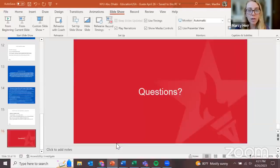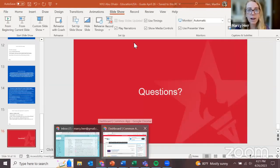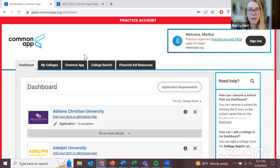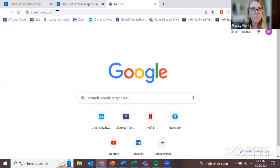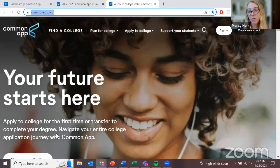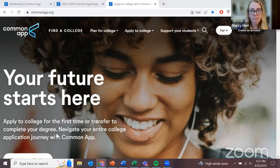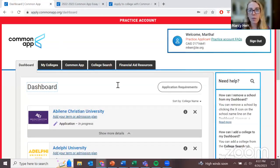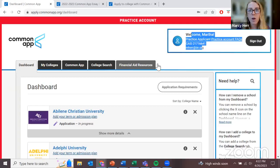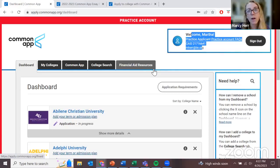At this point, I want to move to the Common Application website. If you have any questions along the way, feel free to let us know in the chat box. Here you can see I have already logged into my Common Application account. I'll share this link with you so that you have the website and can create your own free account. Now that I am logged in to my practice account, I'm going to give you some suggestions and guidance of what you can expect if you're applying to U.S. universities that use this website.